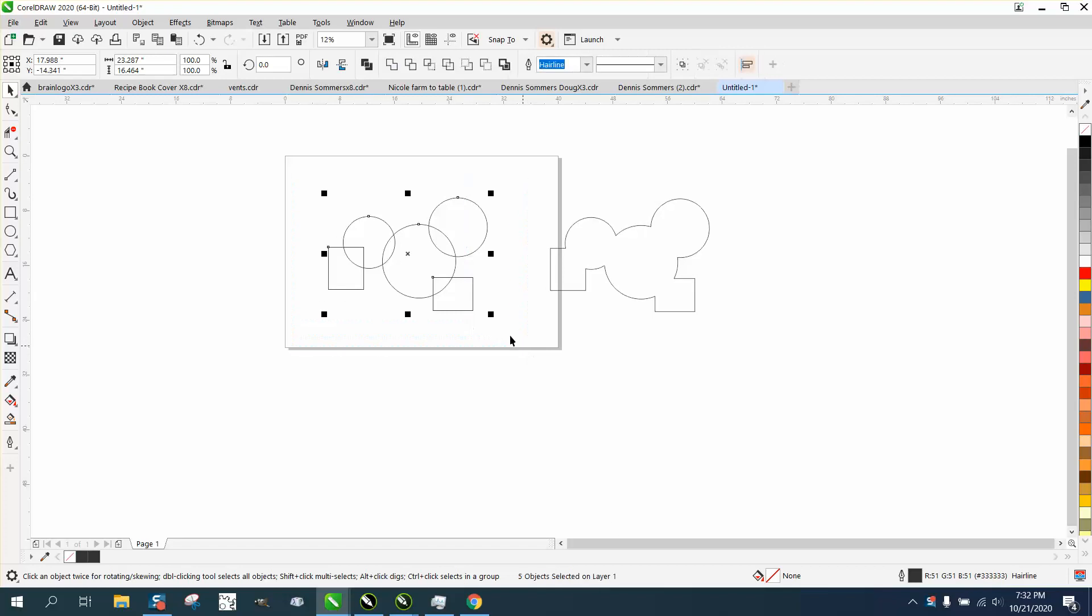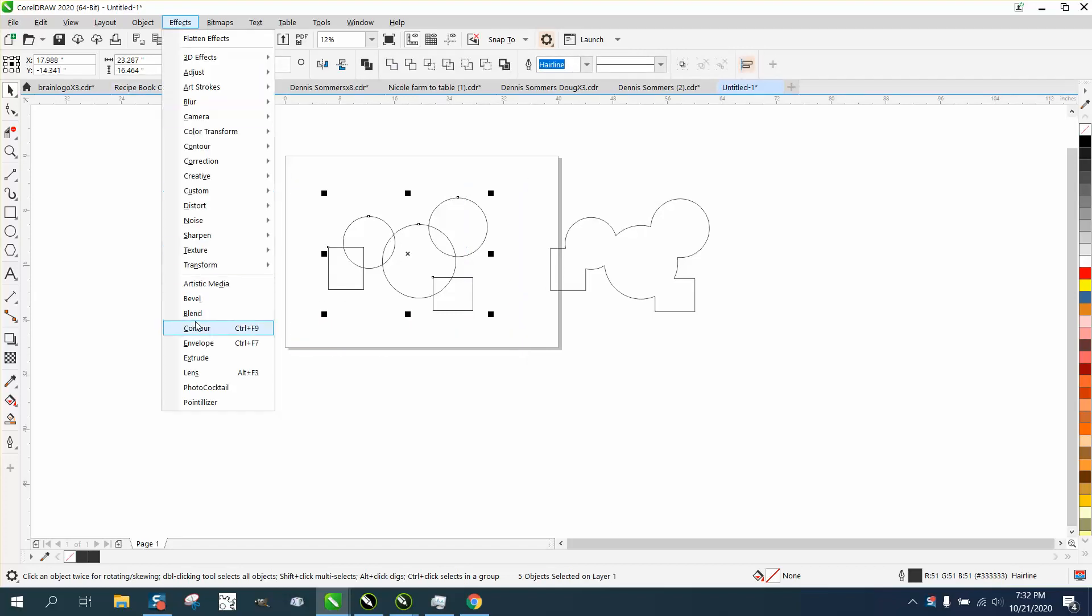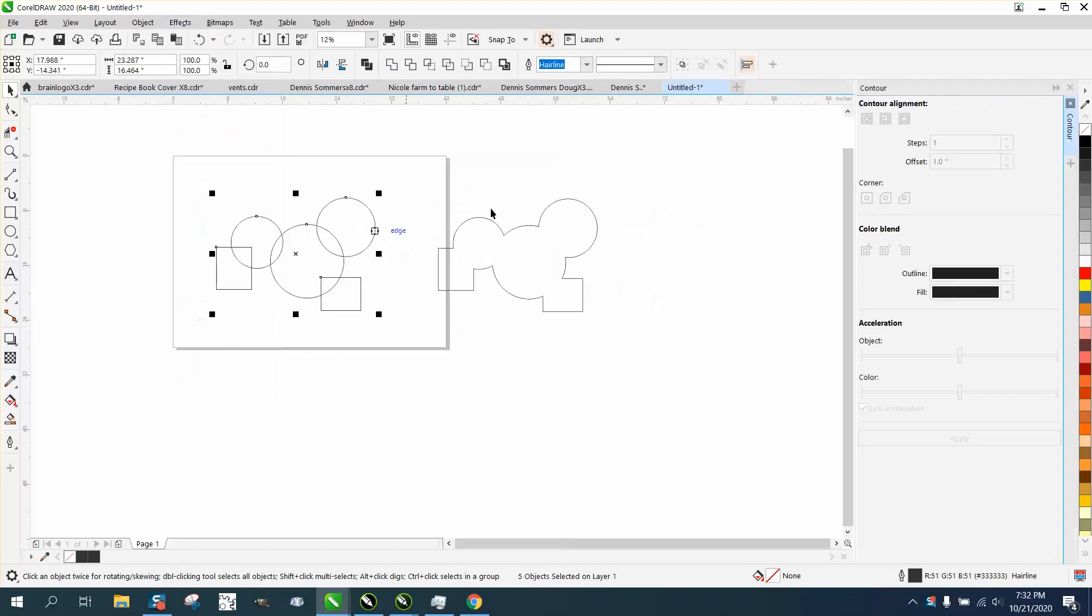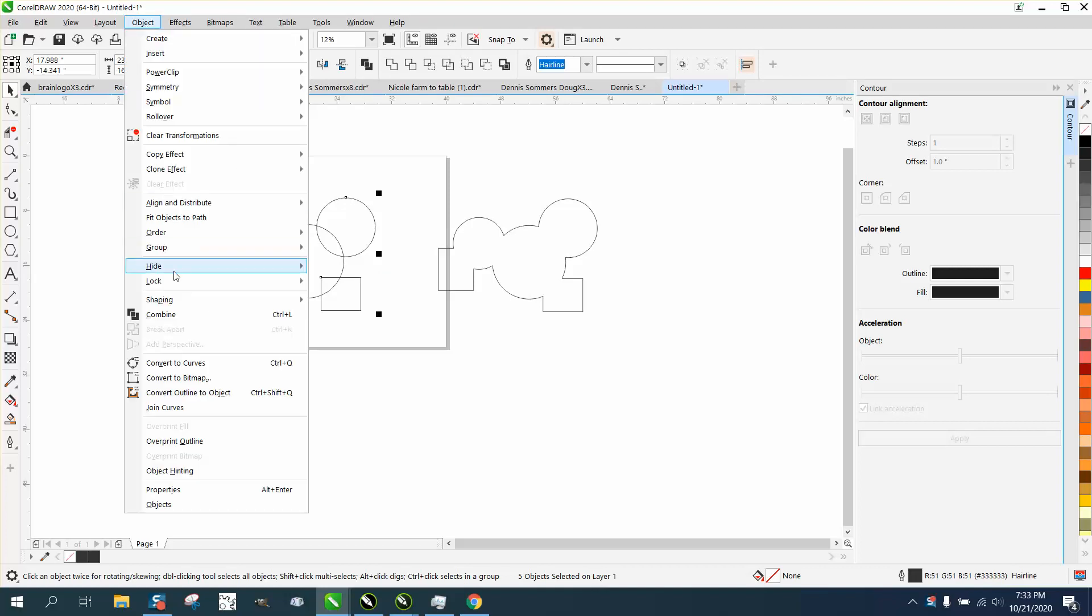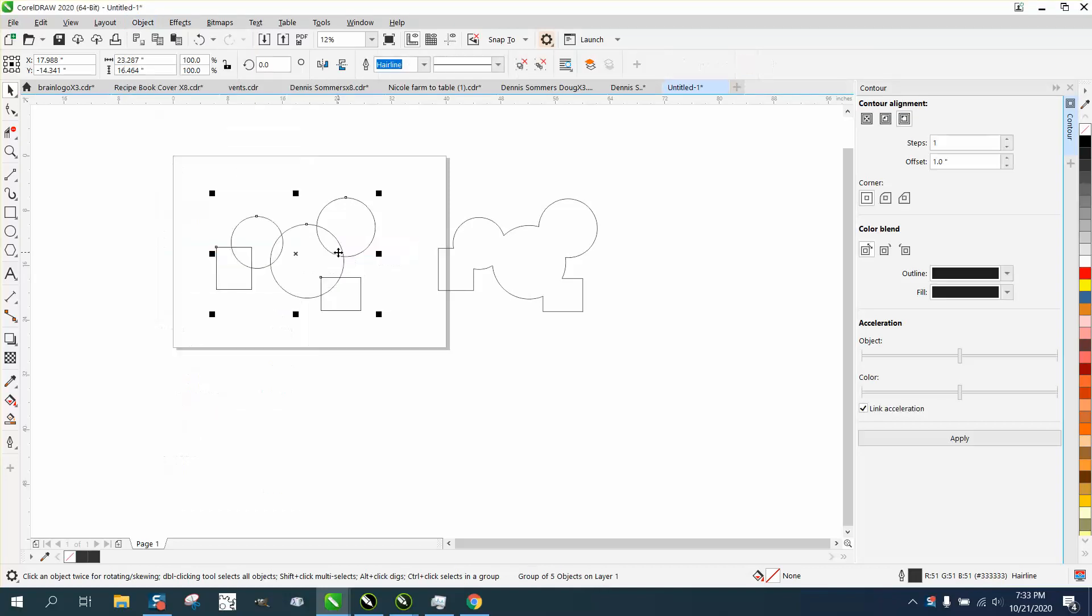Now to contour, if you'll see we go to effects and contour, everything's grayed out because these are not grouped together. So we go up to object or control G, now these are highlighted and we can contour them.